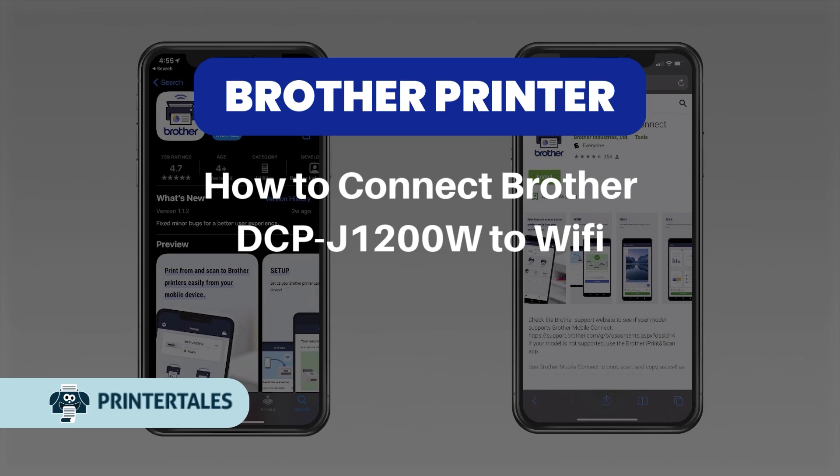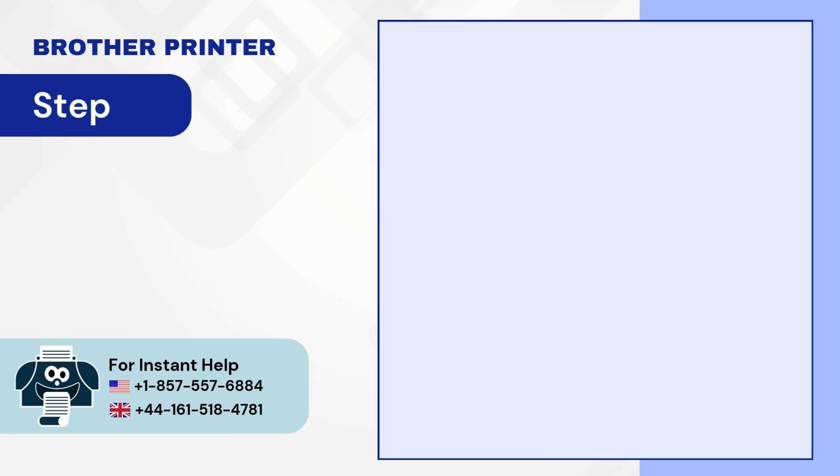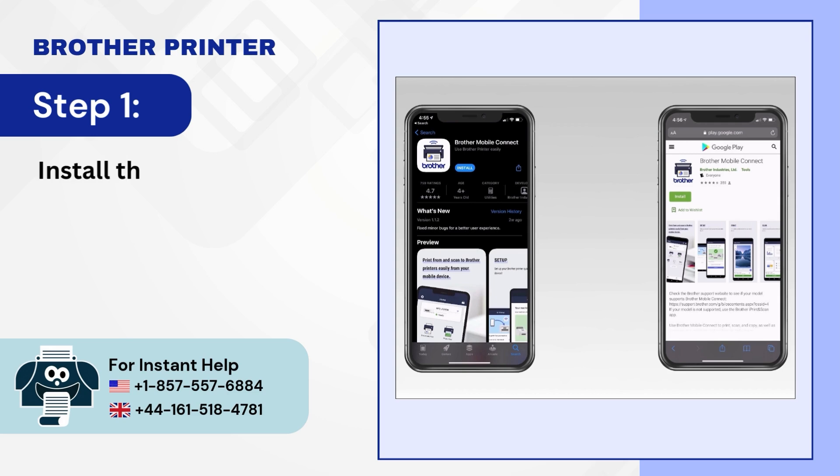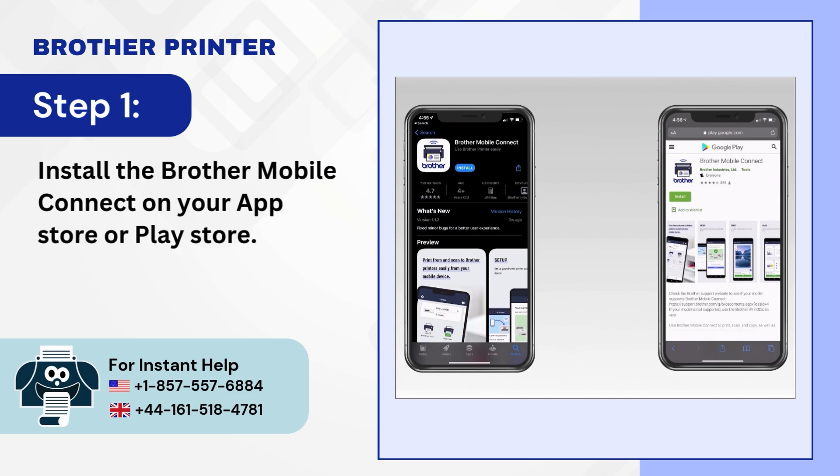How to Connect Brother DCP-J1200W to Wi-Fi. Step 1: Install the Brother Mobile Connect on your App Store or Play Store.